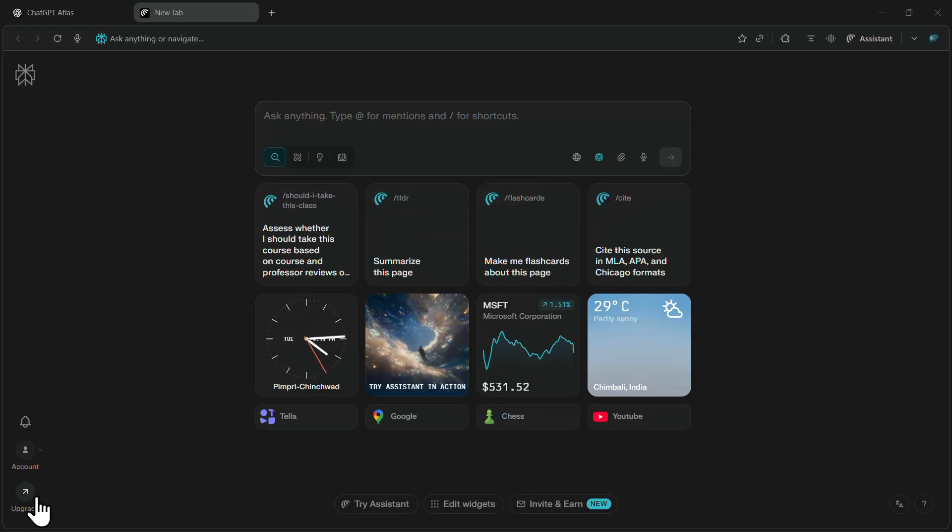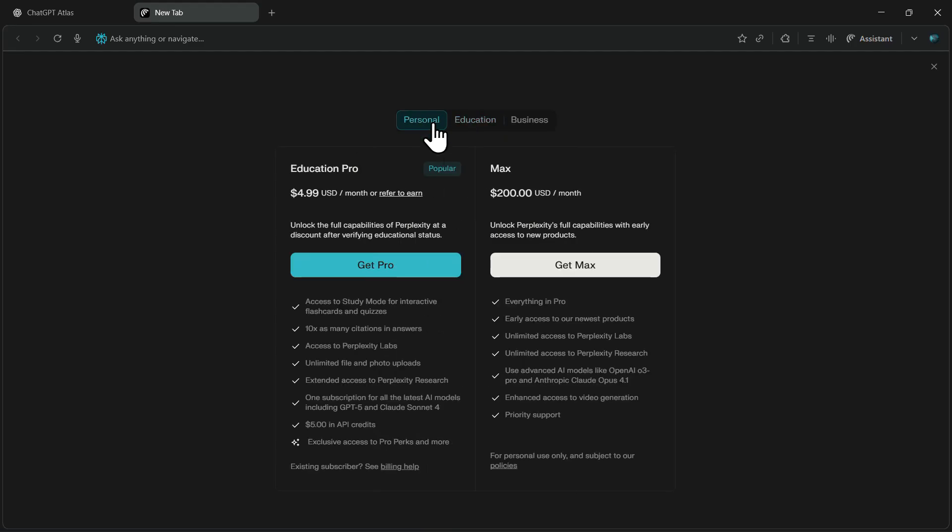Normally, you'd need either a Pro or Mac subscription to access advanced models like cDream 4.0 inside Perplexity. But here's where things get interesting. I've got a special deal for you.